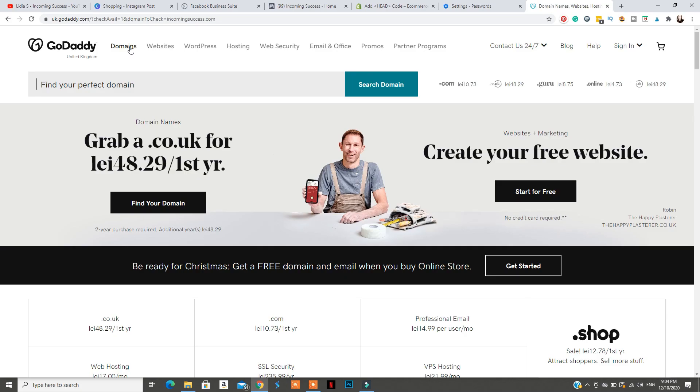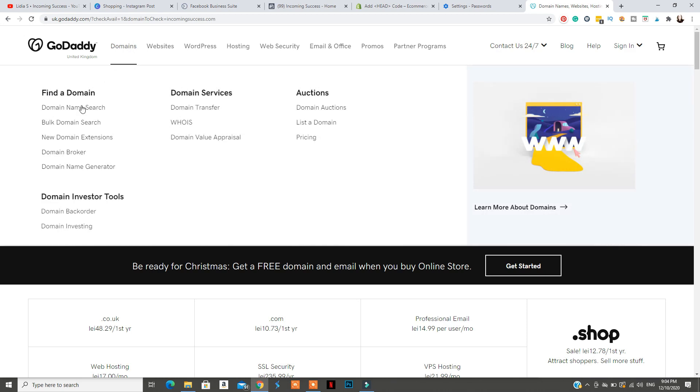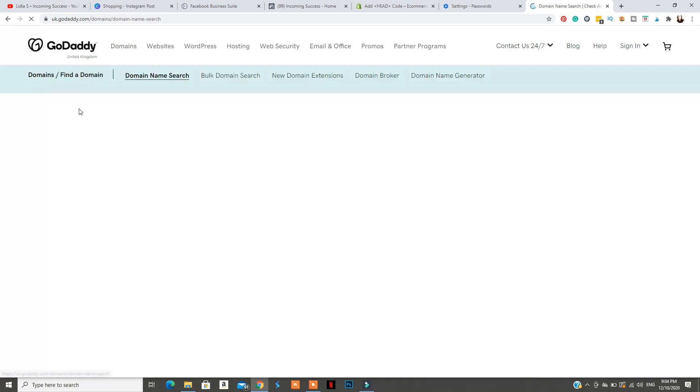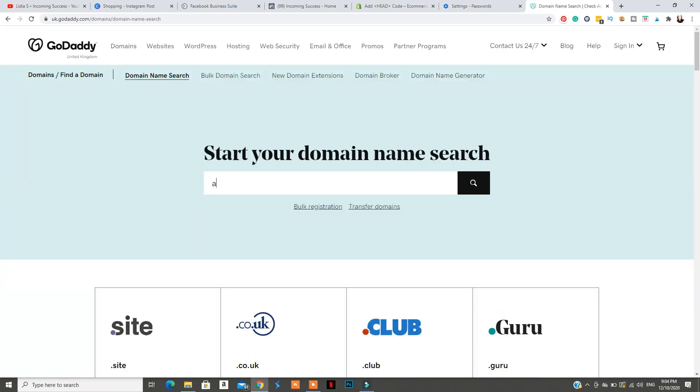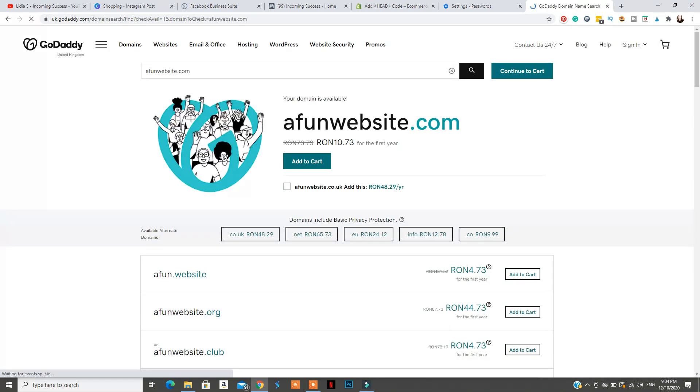One important note about domain verification: you cannot apply for Instagram product tagging if you have a domain with the extension .myshopify.com. You need to purchase your own domain — you can do so from Shopify or from GoDaddy. The link is down below, and they have a bunch of domains you can choose from.